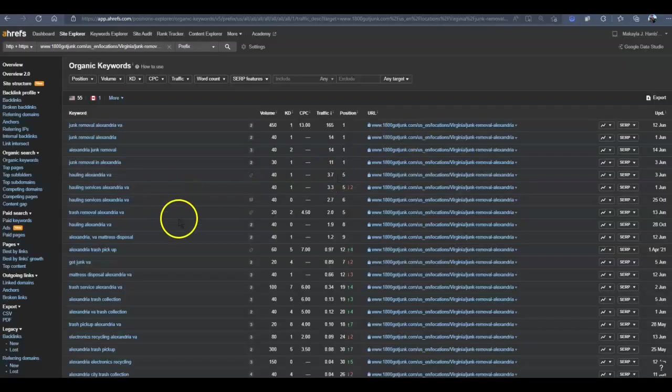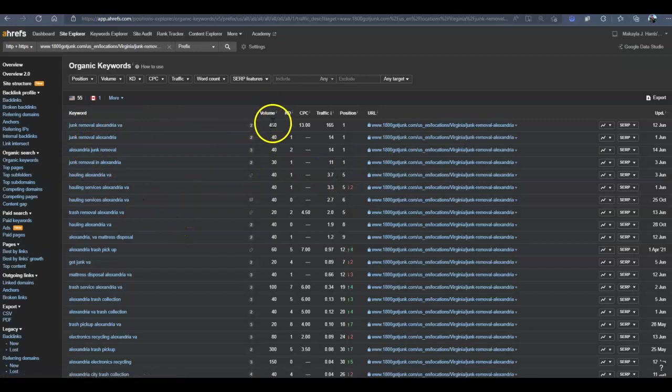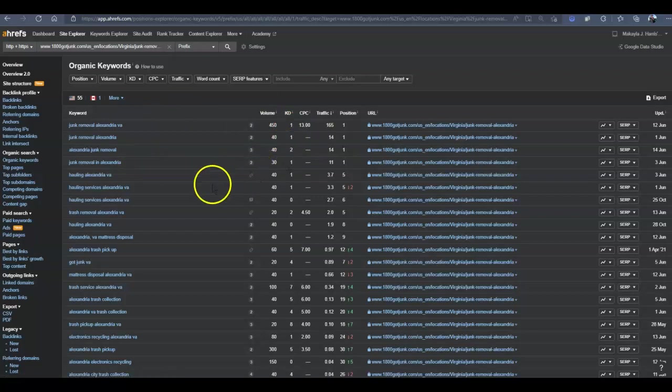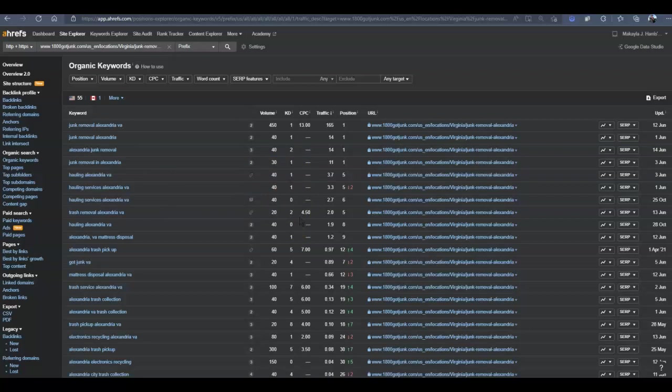Now, these are going to be the keywords for Alexandria. Junk removal in Alexandria has 450 searches a month, 40 here, 40, 30, 40, 40. And I can keep going down this list all day long. What I want you to see is that there are easily between Washington, D.C. and Alexandria, easily upwards to a thousand people searching for junk removal, which means huge potential for growth for your company.